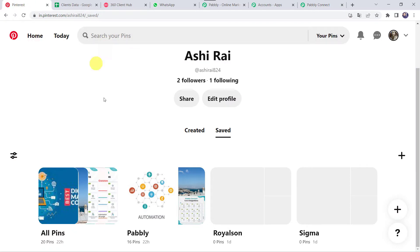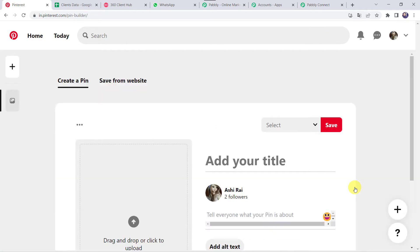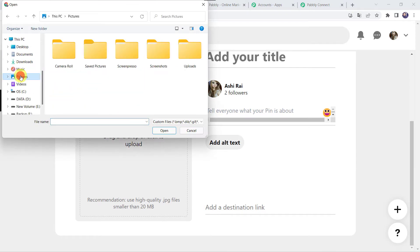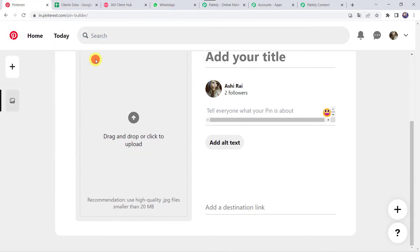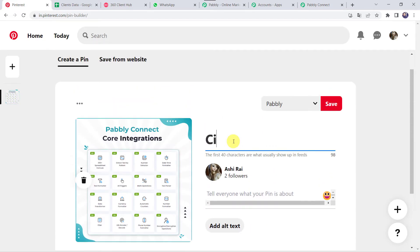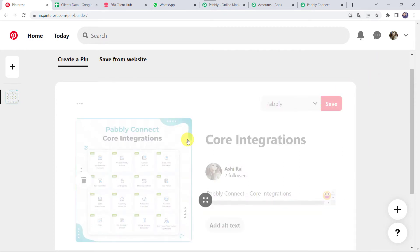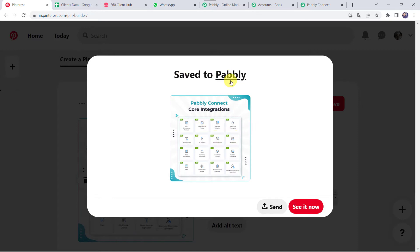I will go back to my Pinterest account and create a new pin by clicking on the plus sign, then Create and Pin. Let's add the image from the system — I'll upload the core integrations image and add the title as Core Integrations. I am giving the description as Pably Connect Core Integrations. I have added the title, description and image. Now let's click on Save. This image is saved as a pin to our Pably board.